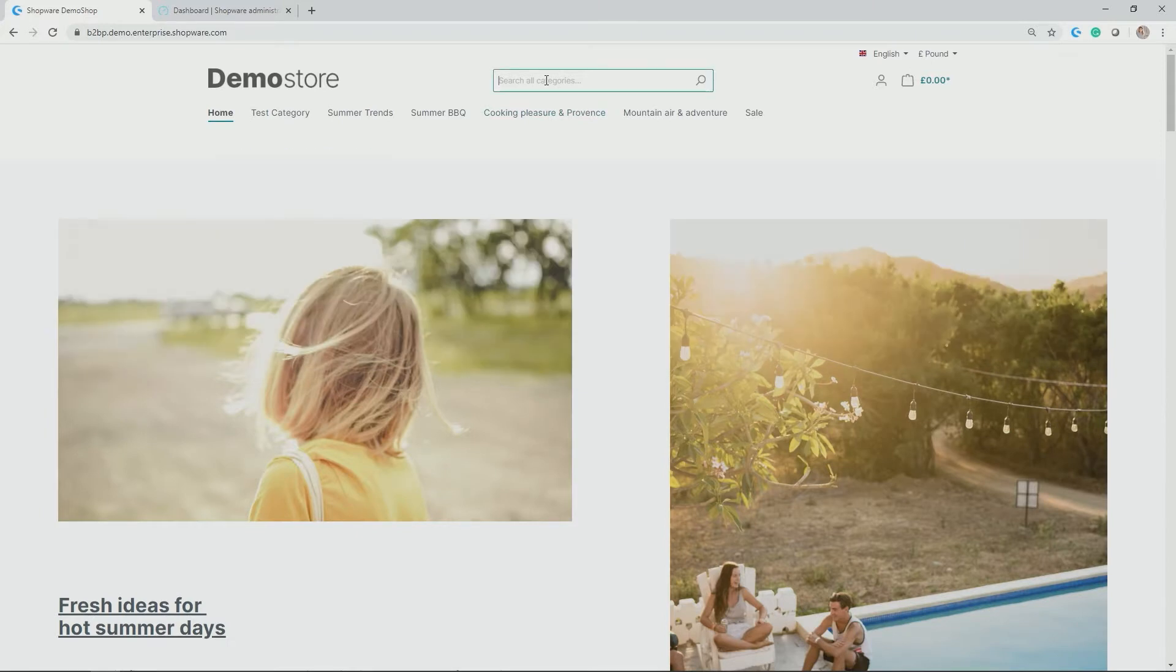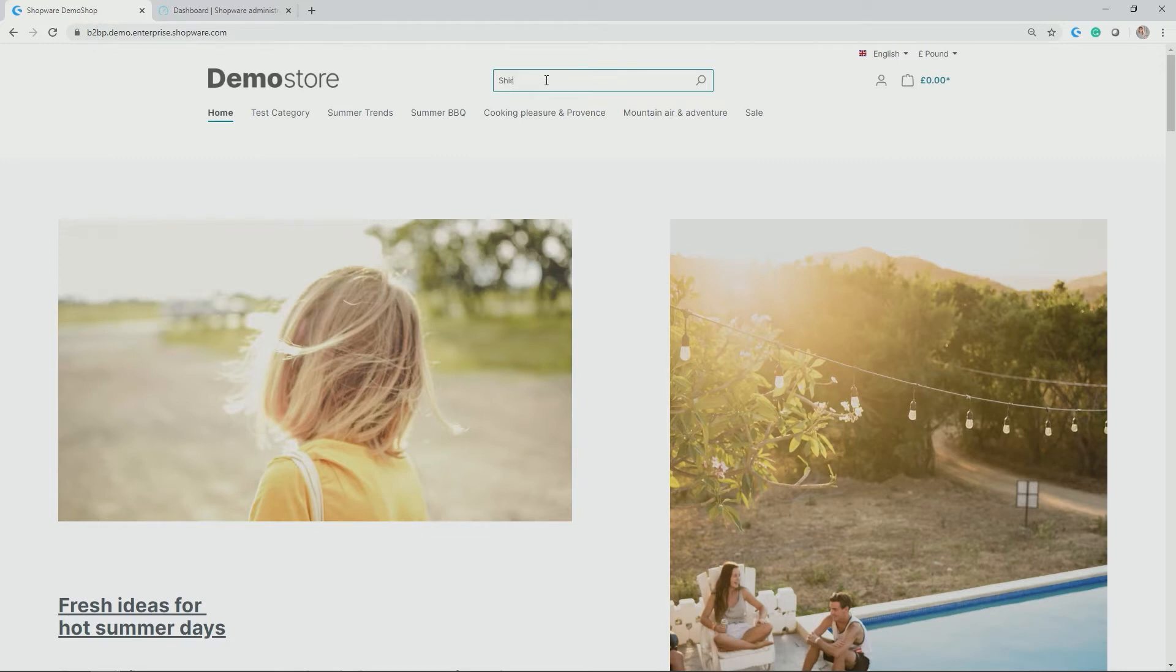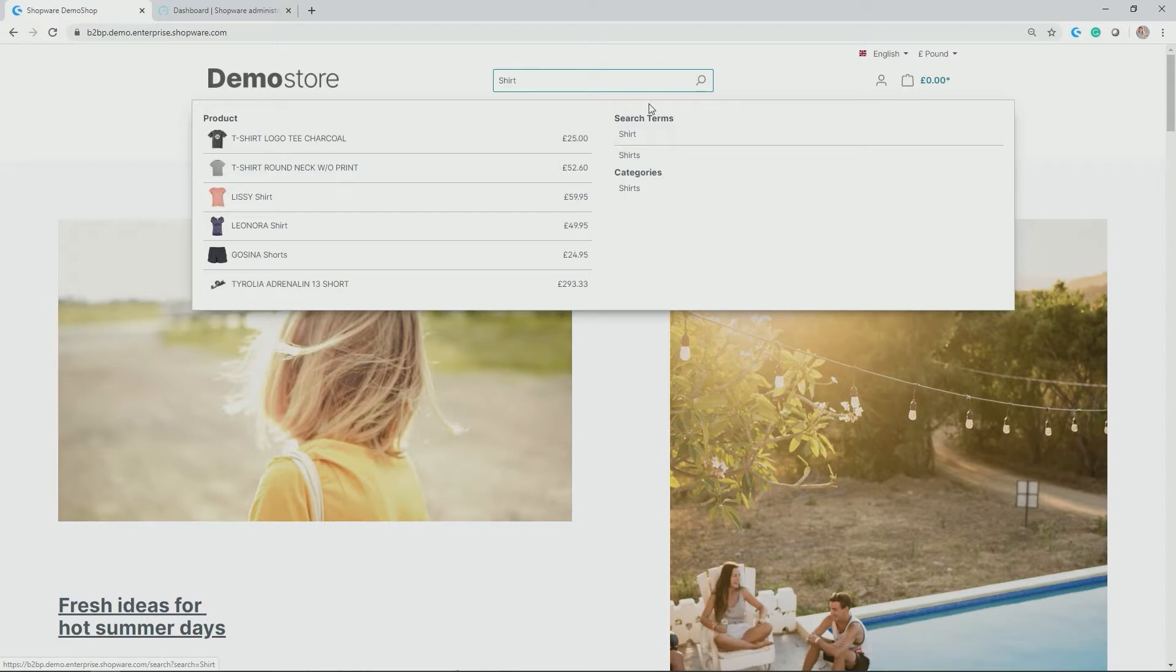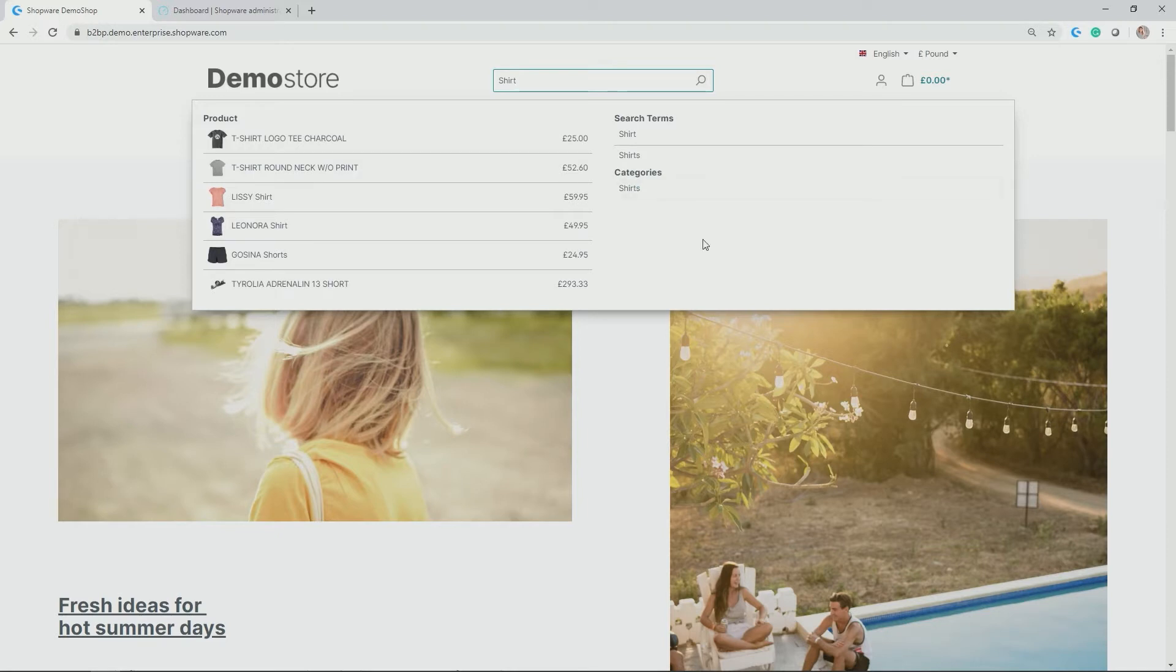If I look for a certain search term like shirt, you see that multiple results pop up. Overall, this quick search modal box of the Enterprise Search is divided into two sections. On the left hand side, you have the product suggestions in terms of the search term, and on the right hand side you have further terms which match your initial search and also other entities that are indexed. In my case, there is also a category which is called shirts.